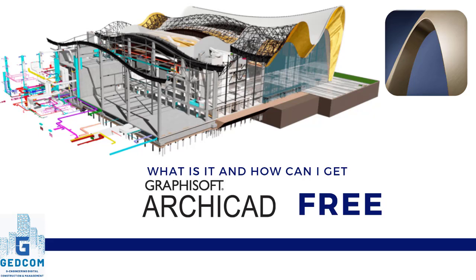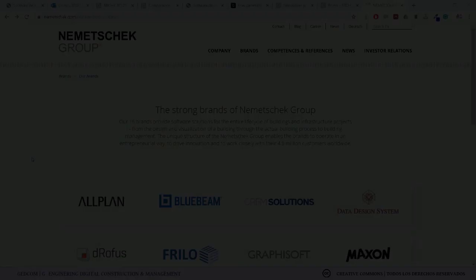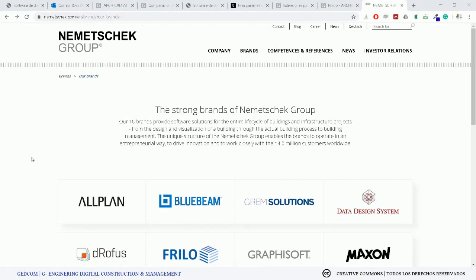What is ArchiCAD and how can I get it for free? In this case, if you are an academic or a student. For this question, first I'd like to show you what is the principal brand behind ArchiCAD.